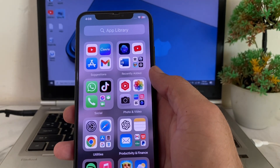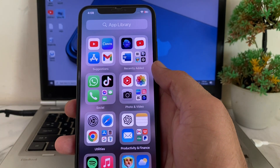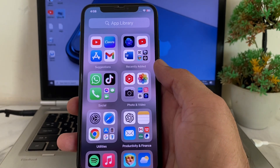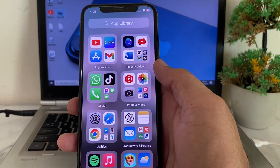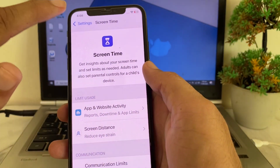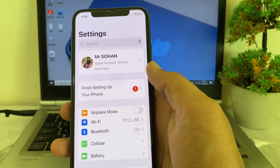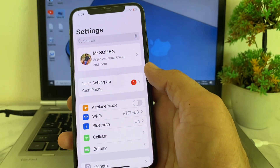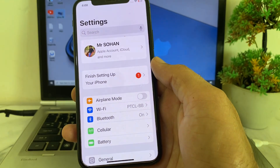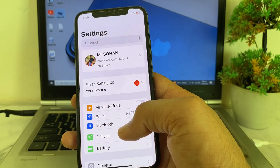Hello everyone, welcome back. In this video, I'll show you how you can unhide apps on your iPhone after updating to the latest version, iOS 18. If you have updated your iPhone to iOS 18 and you want to unhide apps that you have hidden, then let's get started without wasting any time.